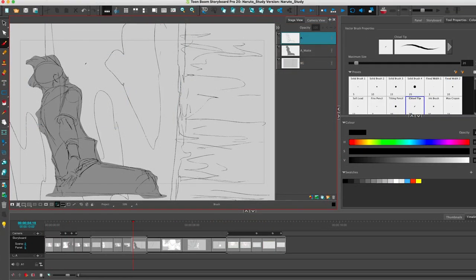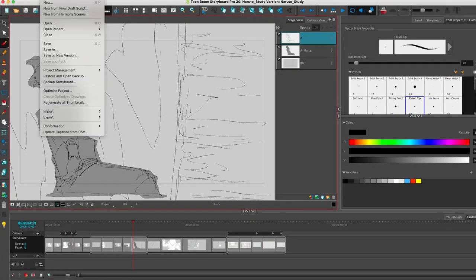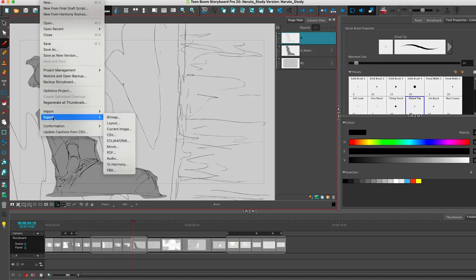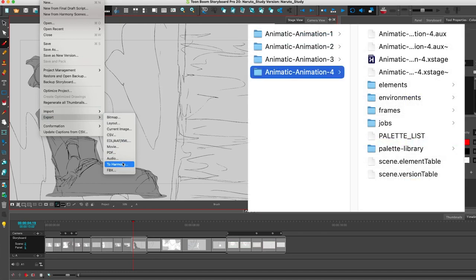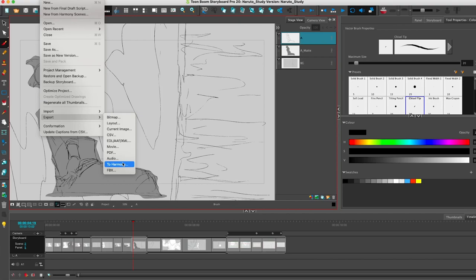By the way, file menu, go down to Export and then go to Harmony. And then you're all set to jump from that animatic and the storyboard to the actual keyframe animation phase.